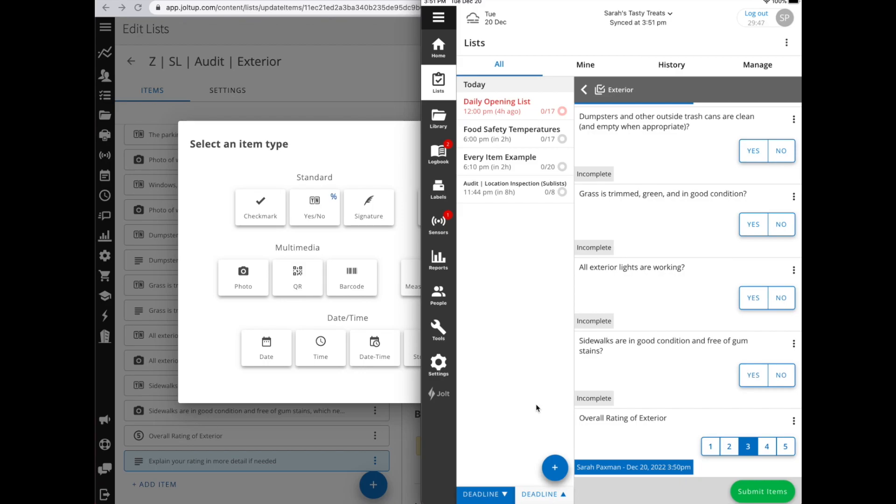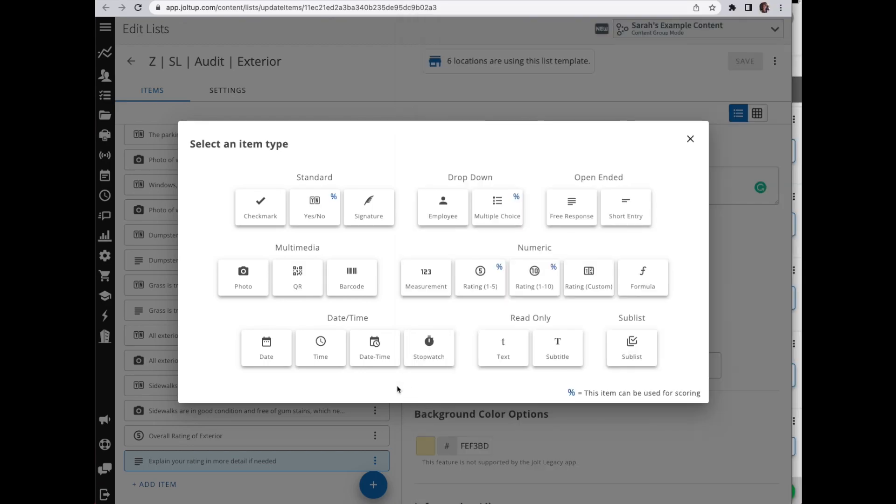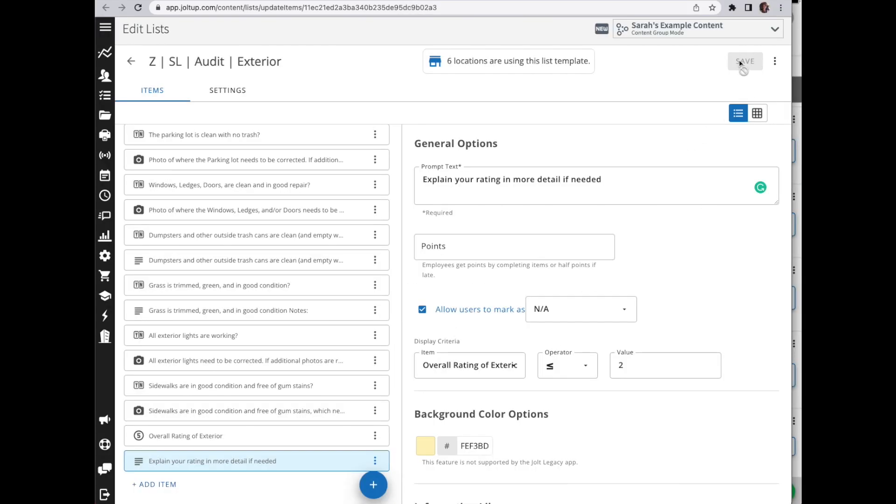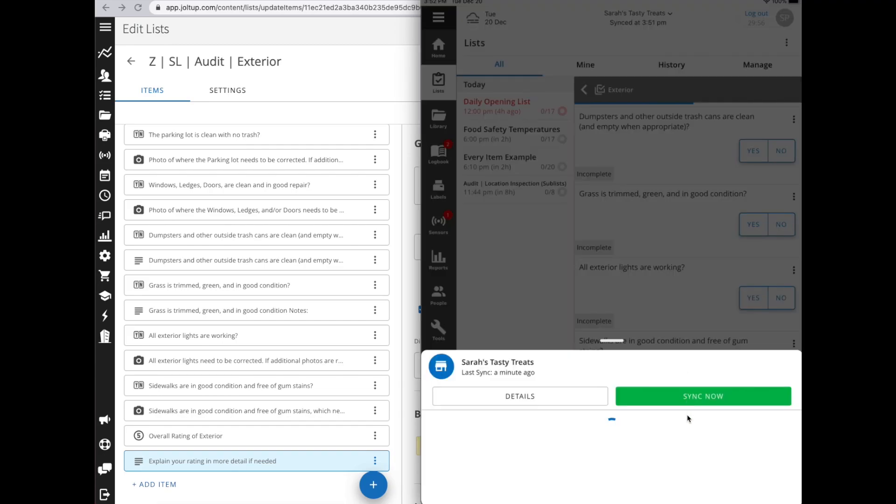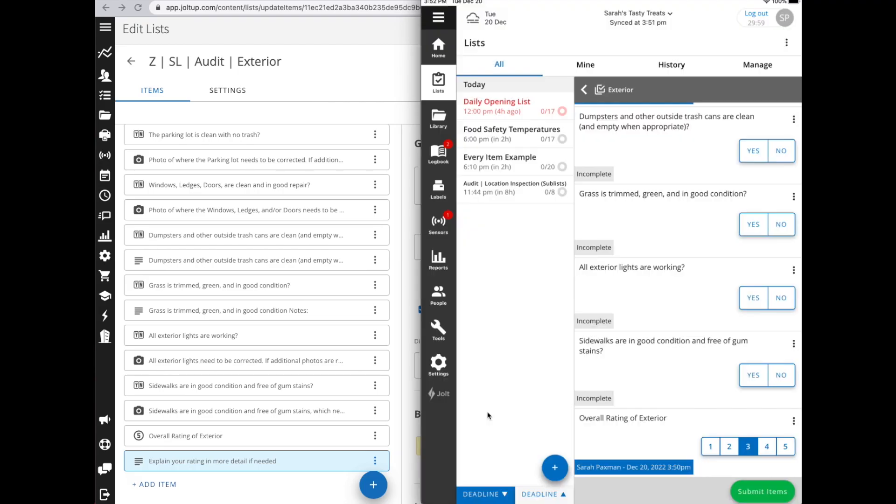I want to make sure it's flowing how I like it too. Anytime you're testing a list, you'll want to make sure that after you've saved the list, when you come back to your app, you're going to either come to the drop down here and select the sync now option, or you're going to click on the jolt logo here.